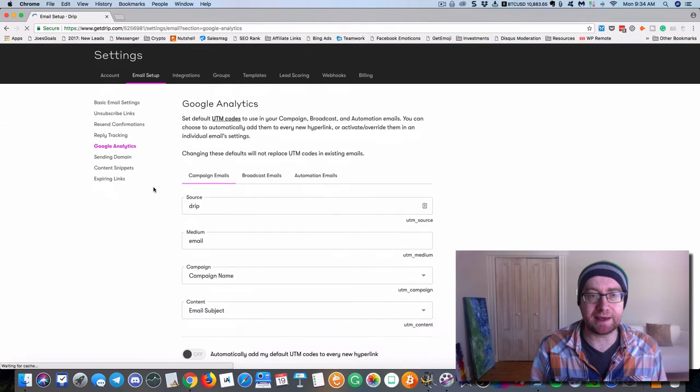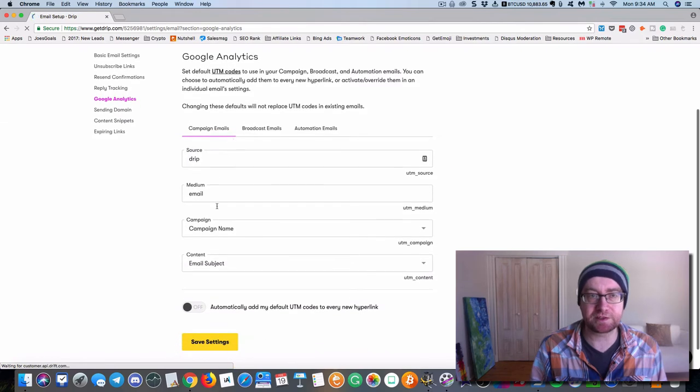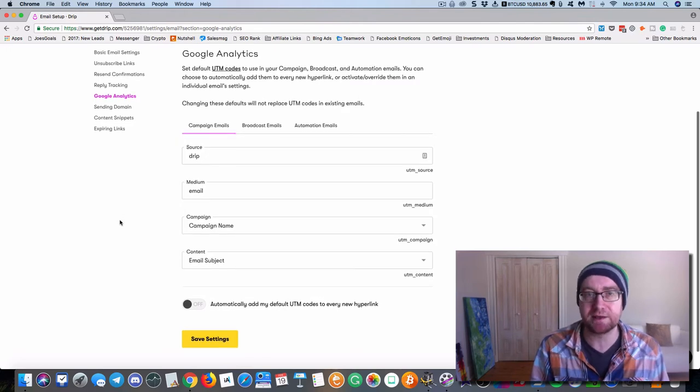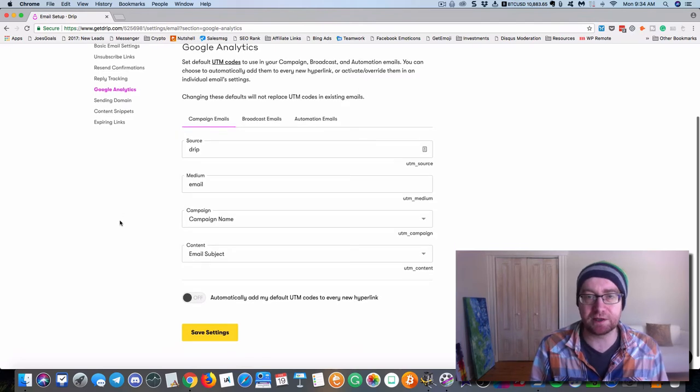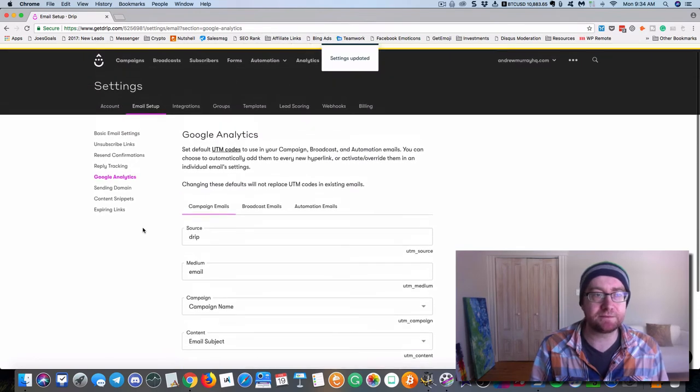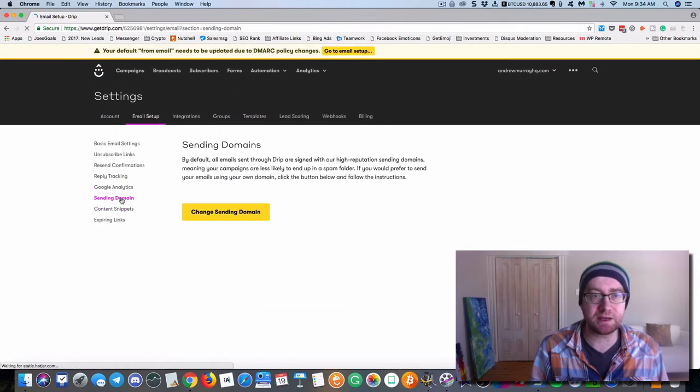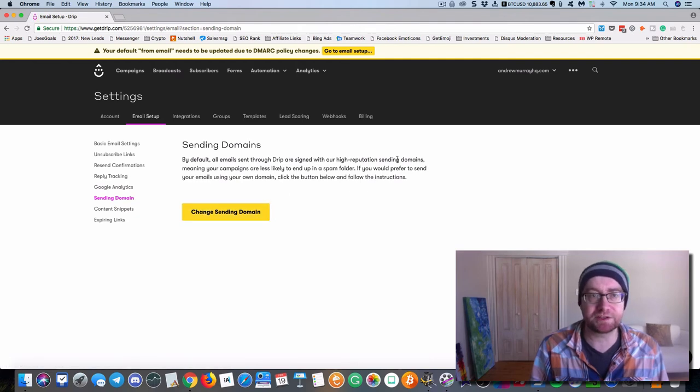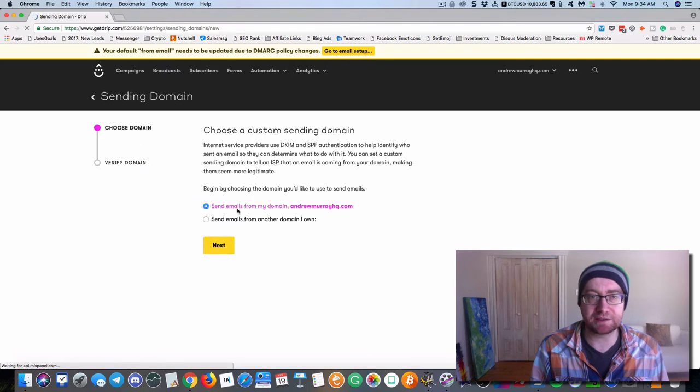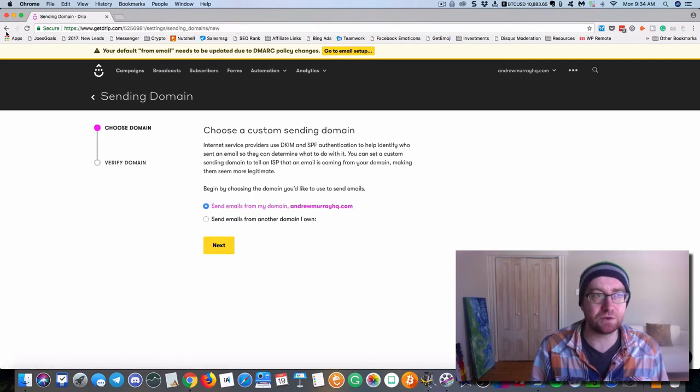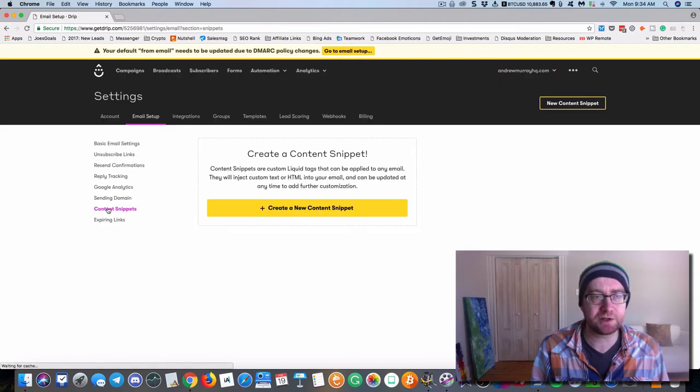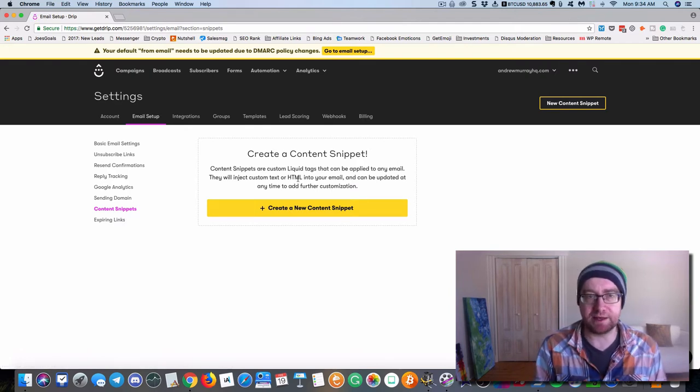Google Analytics. This is kind of how it sets up. So again, this fits into UTM code. So if you're using that in your marketing, that makes a lot of sense. So you want to turn that on. Sending domain. So they're through high reputation sending domains. So you can actually do that and you can send it through your own domain if you want to do that. That's more of an advanced feature.